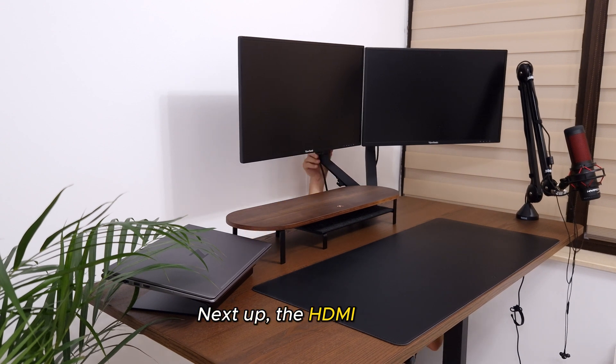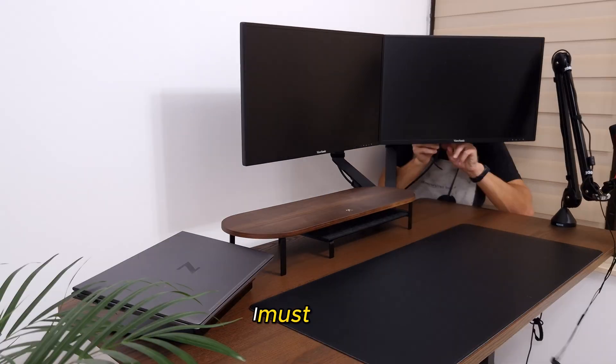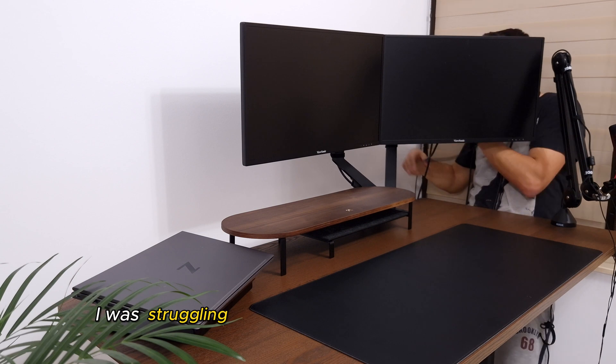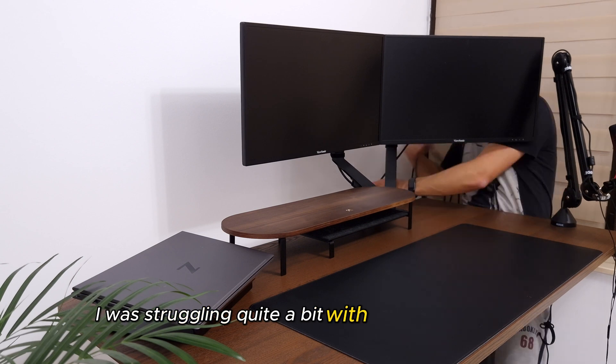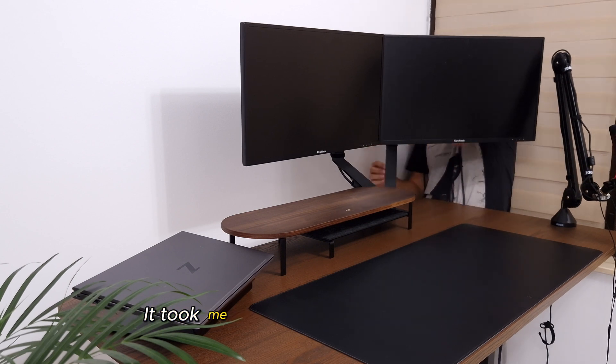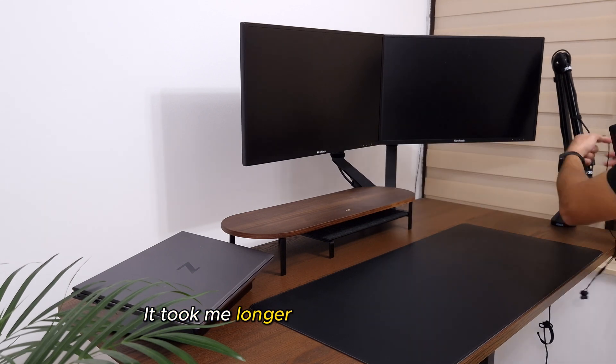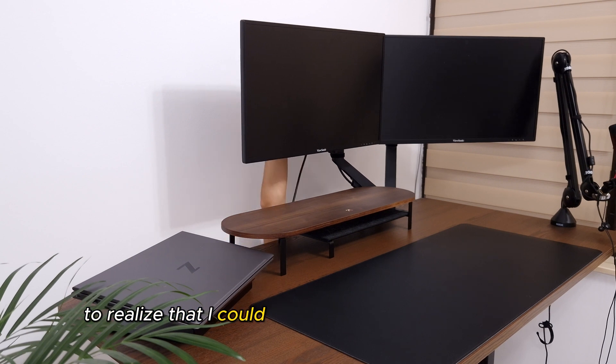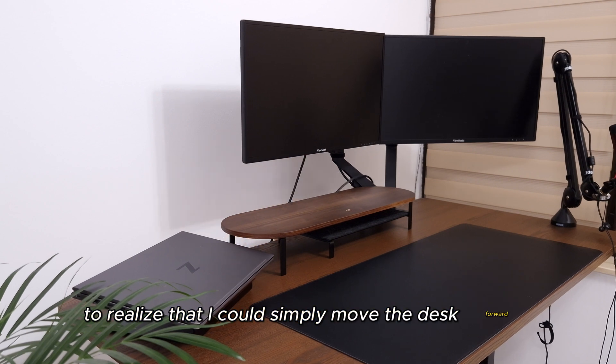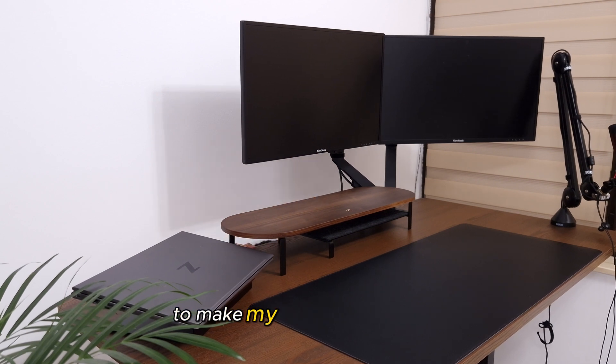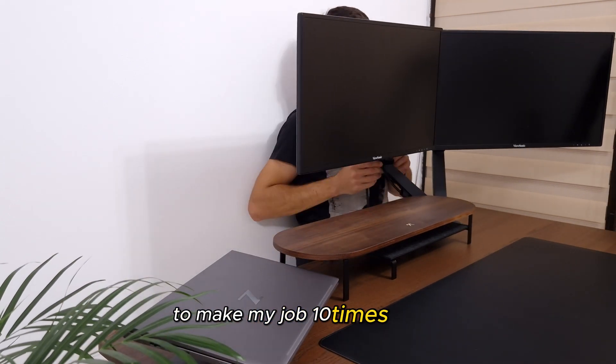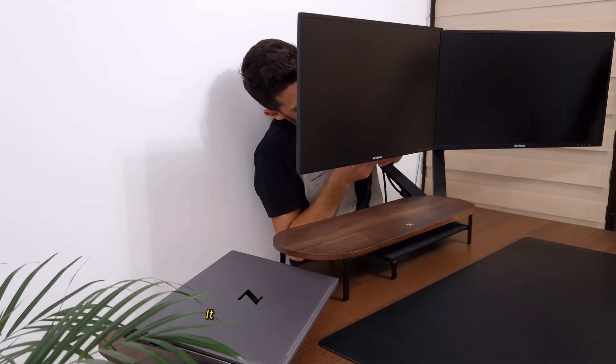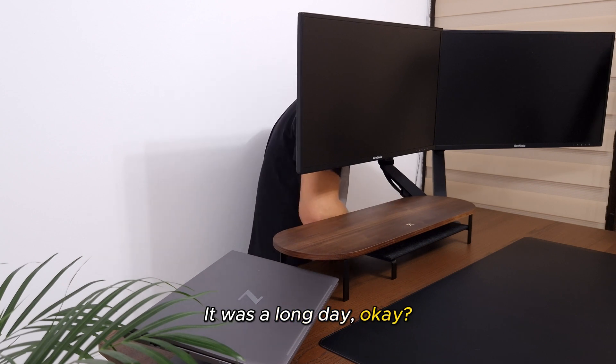I must admit, I was struggling quite a bit with the limited space. It took me longer than I'd like to admit to realize that I could simply move the desk forward to make my job 10 times easier. It was a long day, okay?